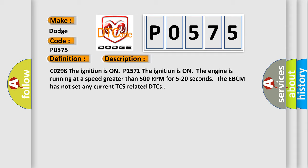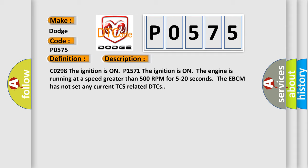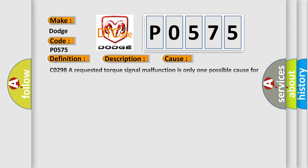This diagnostic error occurs most often in these cases. A requested torque signal malfunction is only one possible cause for the PCM to lose the ability to perform traction control. DTC may set due to engine overheating, loss of ignition timing control by the PCM, or ETC issues if DTC P1571 is not set.